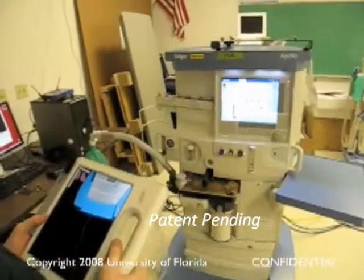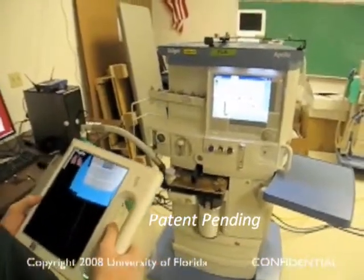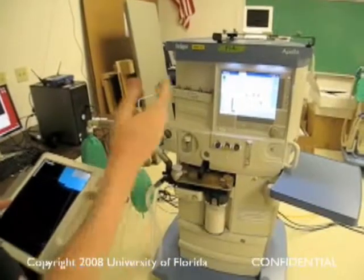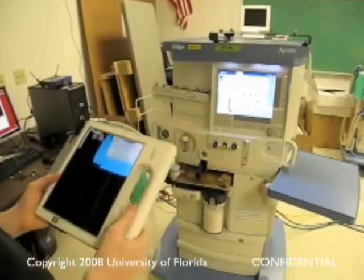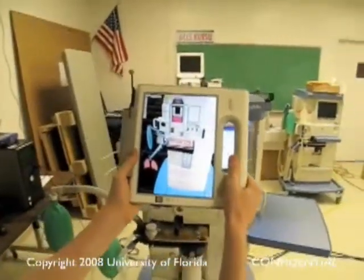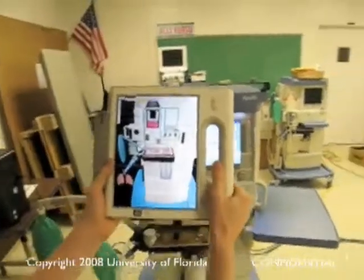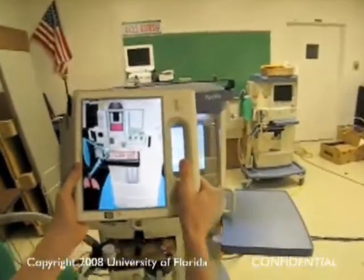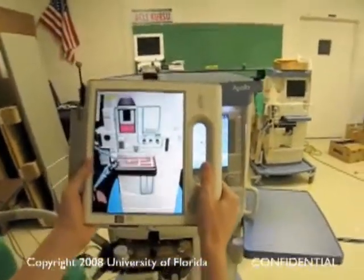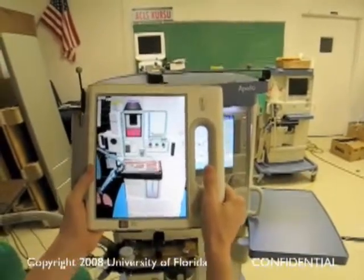This is a demonstration of the augmented Apollo anesthesia machine. You can see the machine here, and if you look through the lens, you can see our abstract simulation visualization of it.